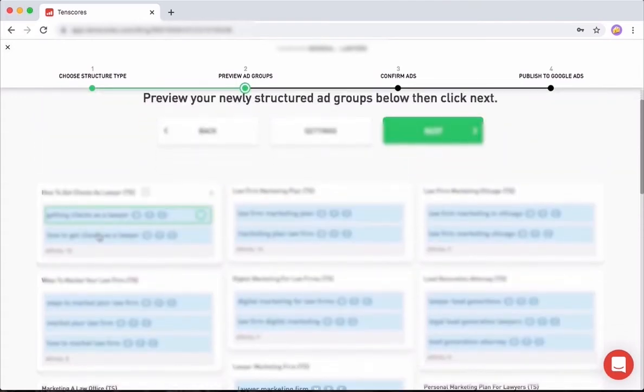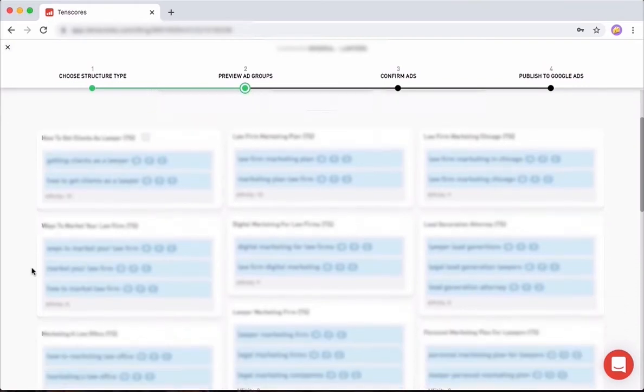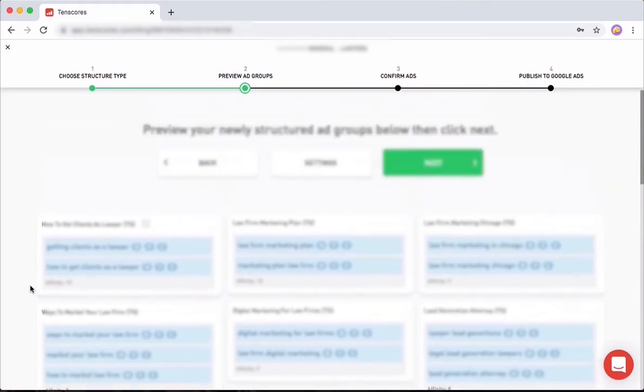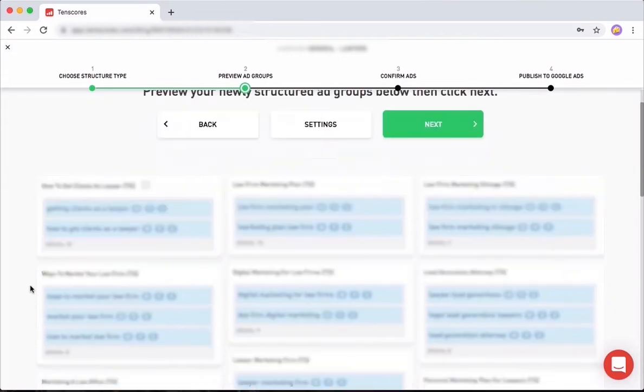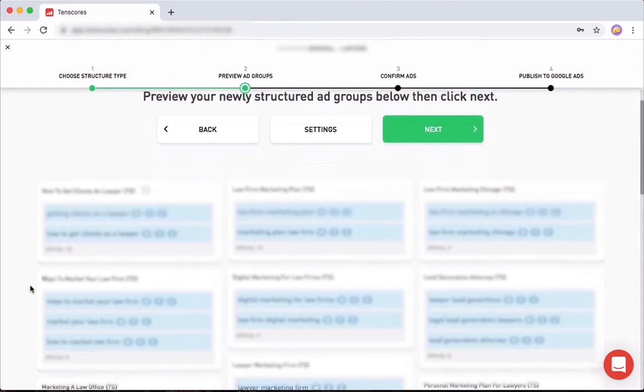It's very critical that you do things this way because you're going to end up having really well-structured ad groups. Depending on which market you're advertising in, if it's a very competitive market and everybody's already doing good things, then just restructuring is not going to be enough. You need to really work on your ad copy. If you're not in a very competitive market and most people are just doing rubbish, the simple fact of restructuring can give you instant results in some cases.